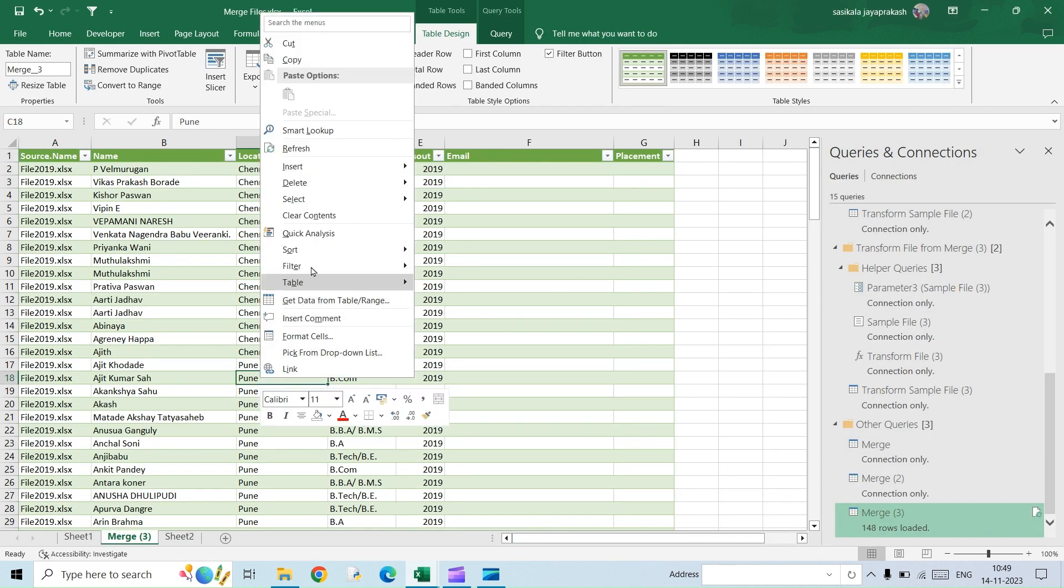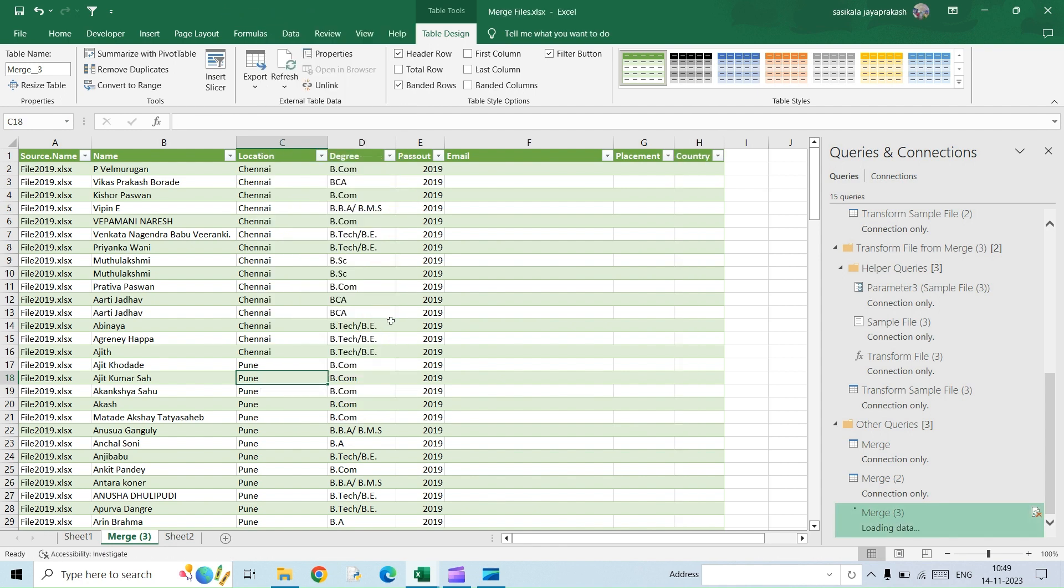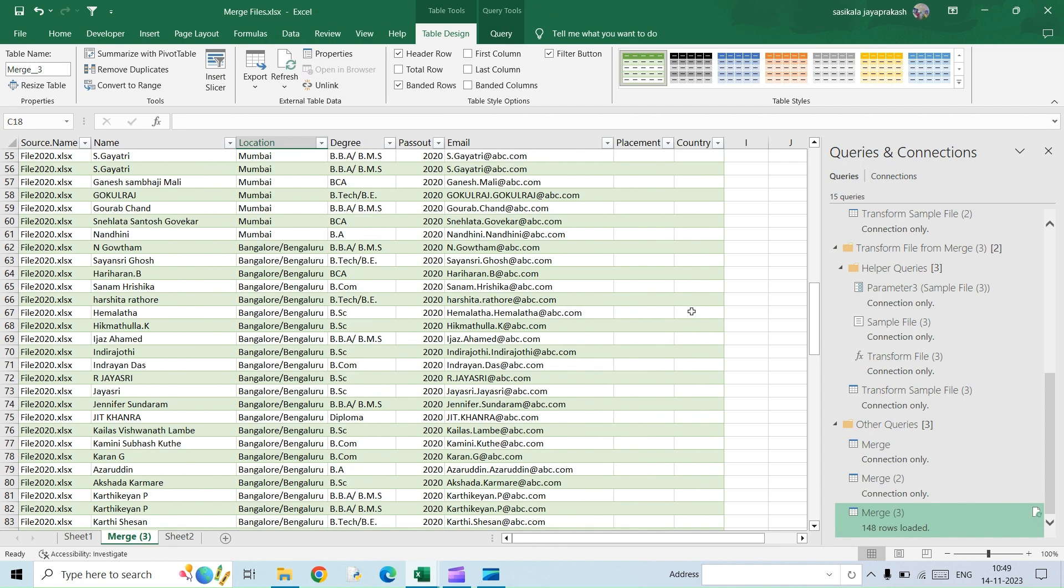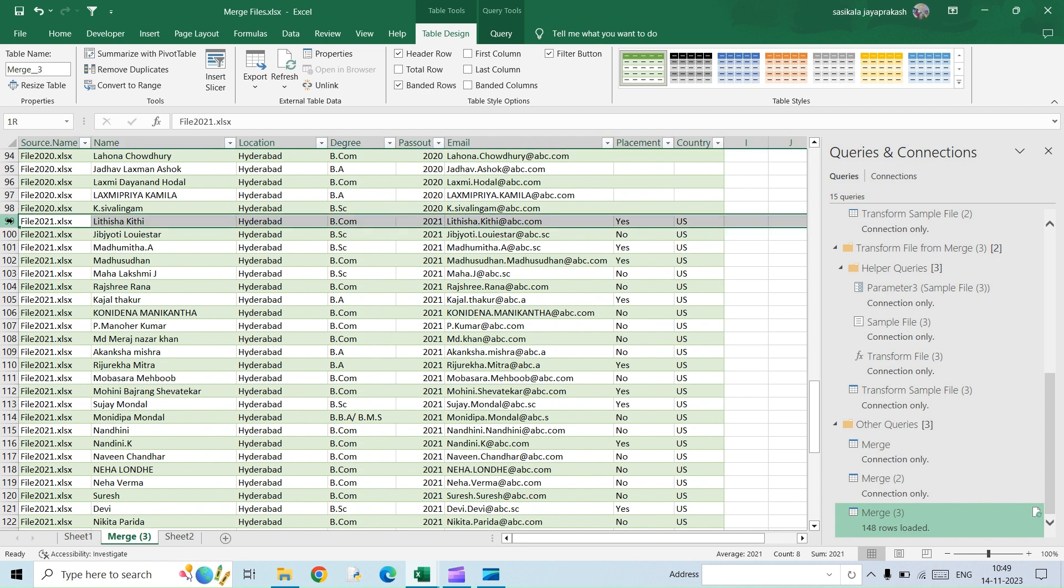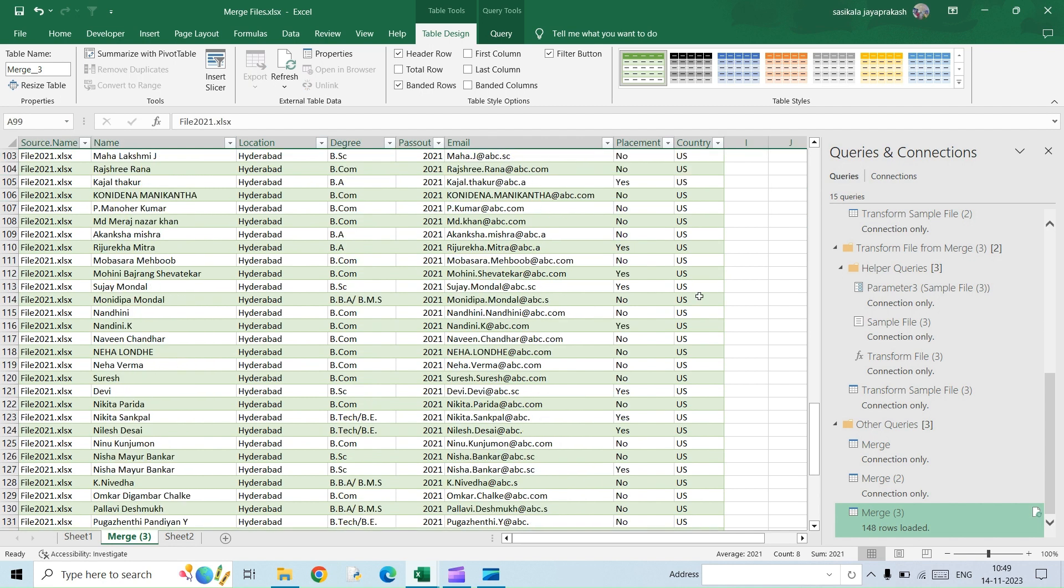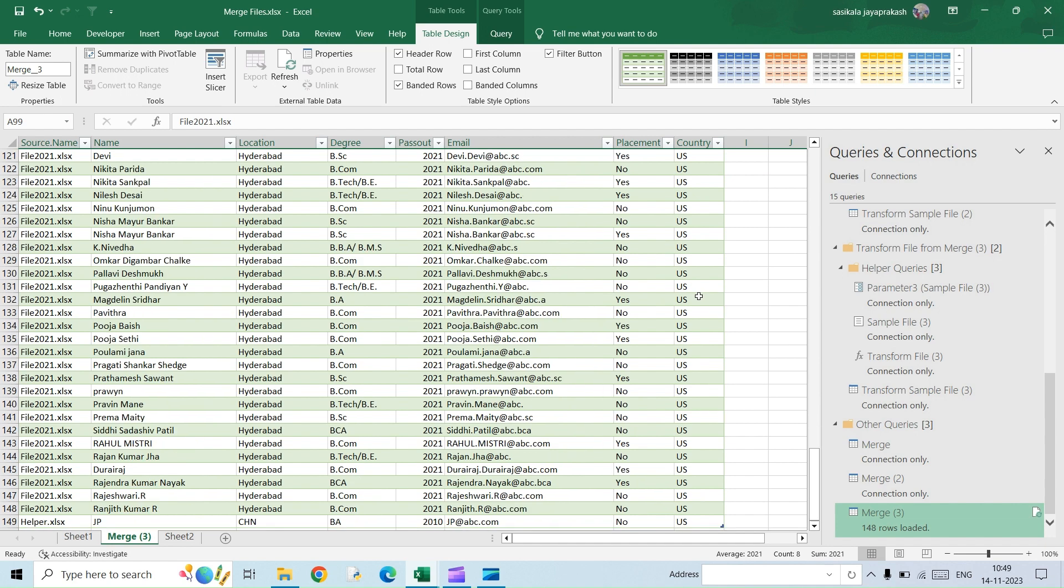And then all you need to do is just right click and refresh. So you had another column added, which is country. So we added it in the 2021 file, and just cross-check it. It is there in the 2021 file.